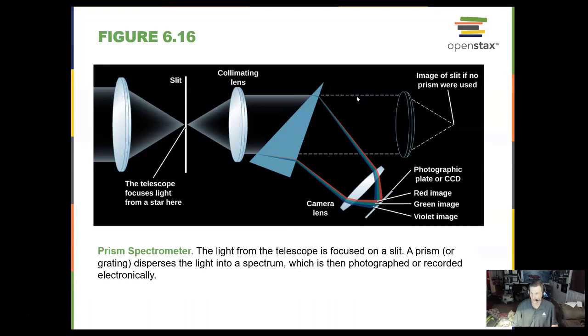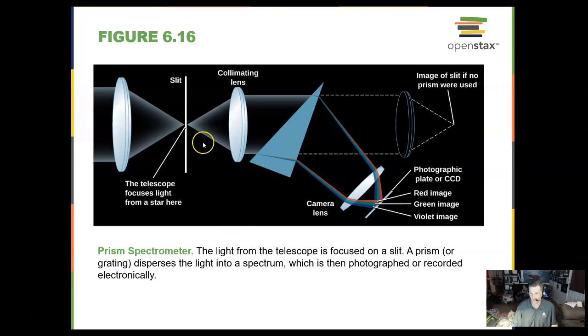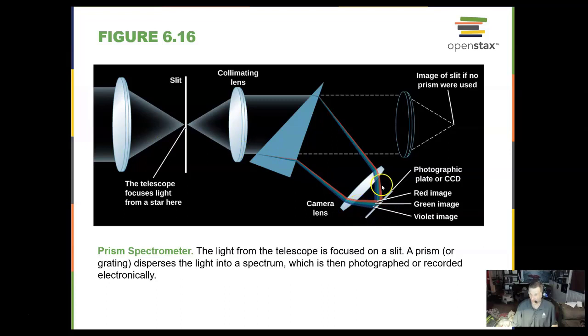In a prism spectrometer, this is an instrument that will split up the light from white light into its colorful rainbow pattern.